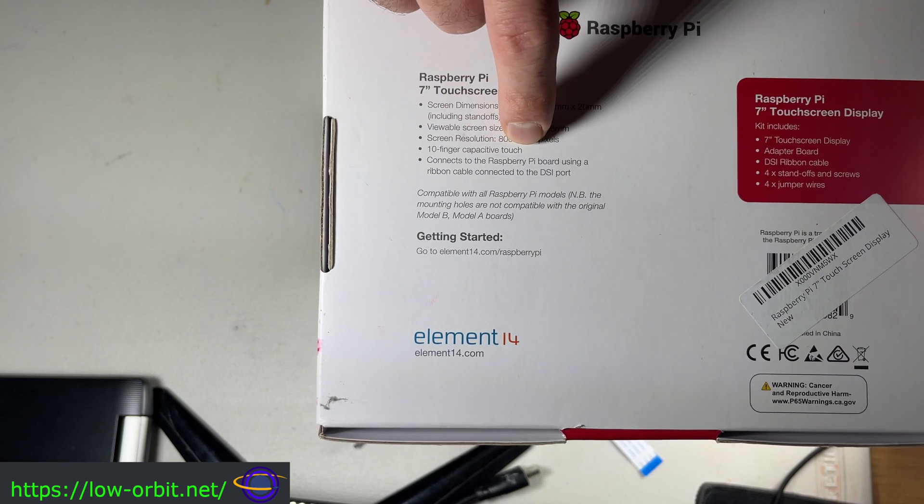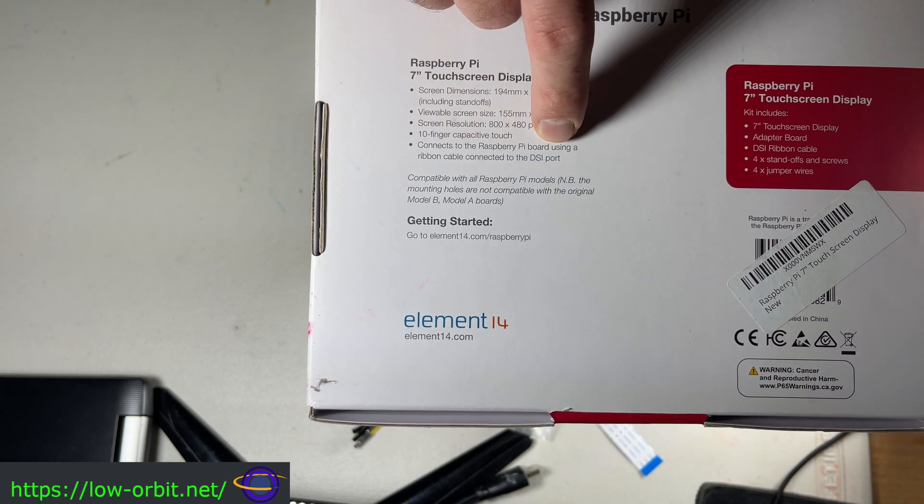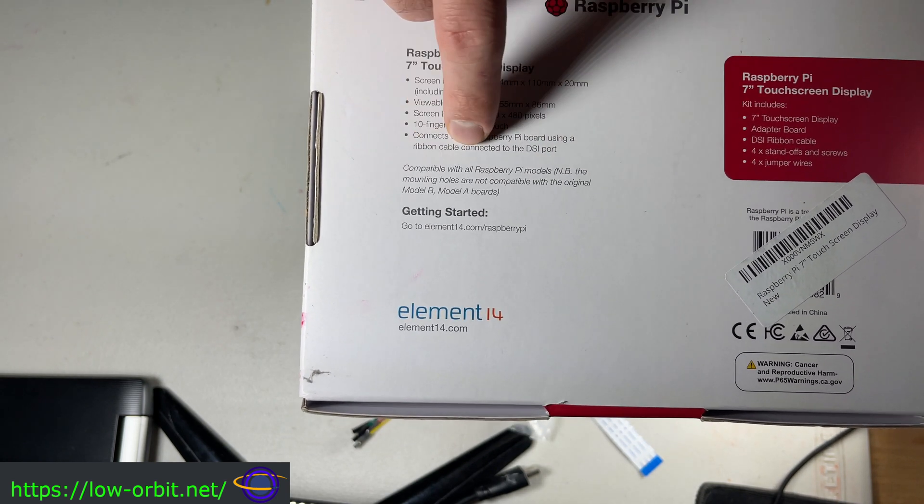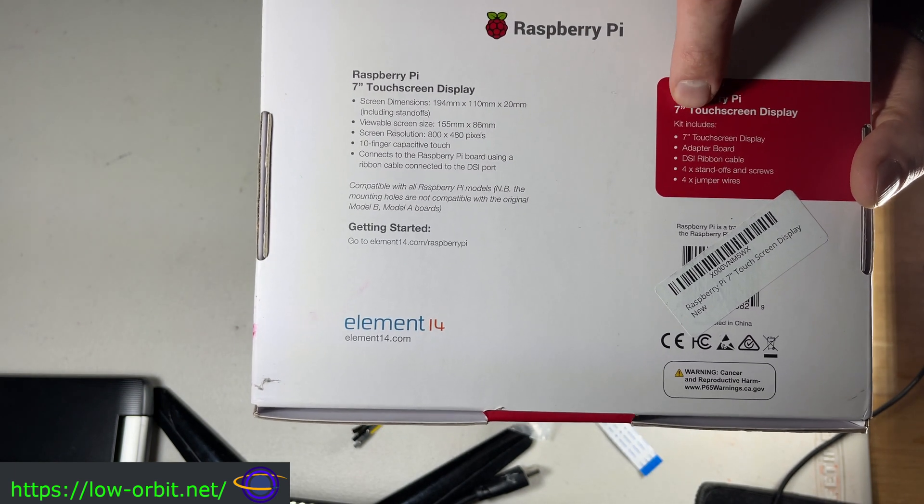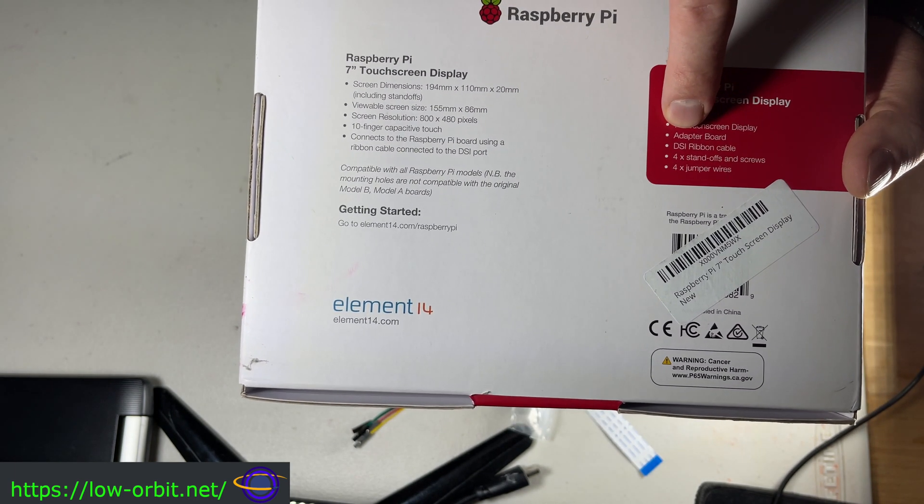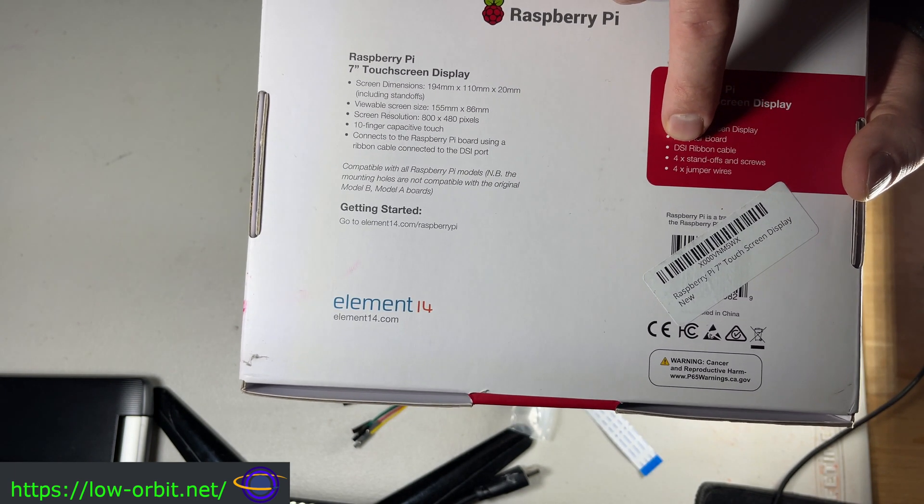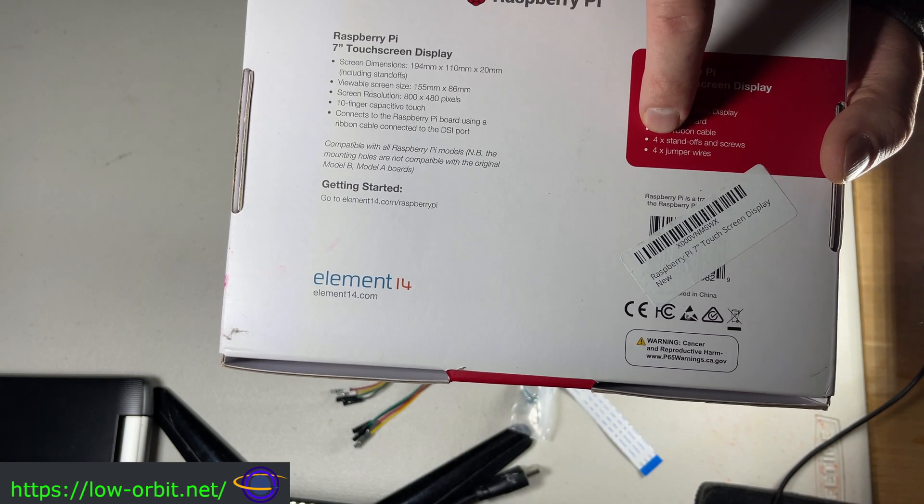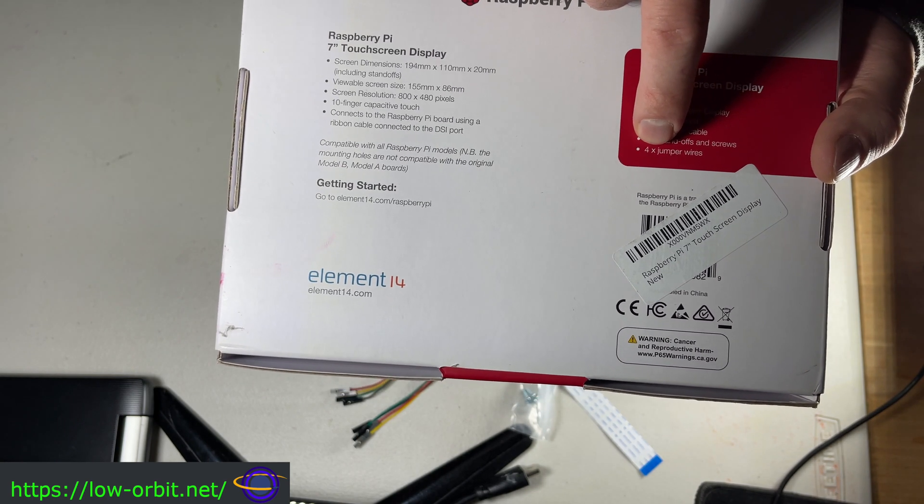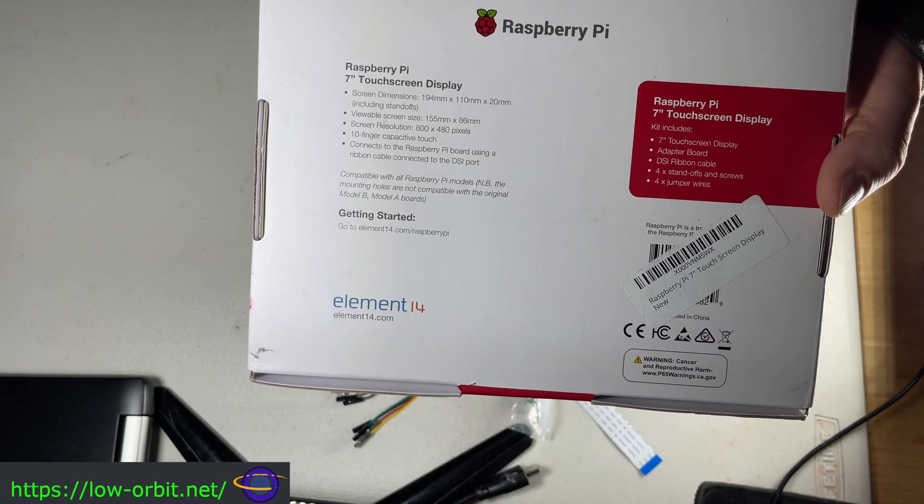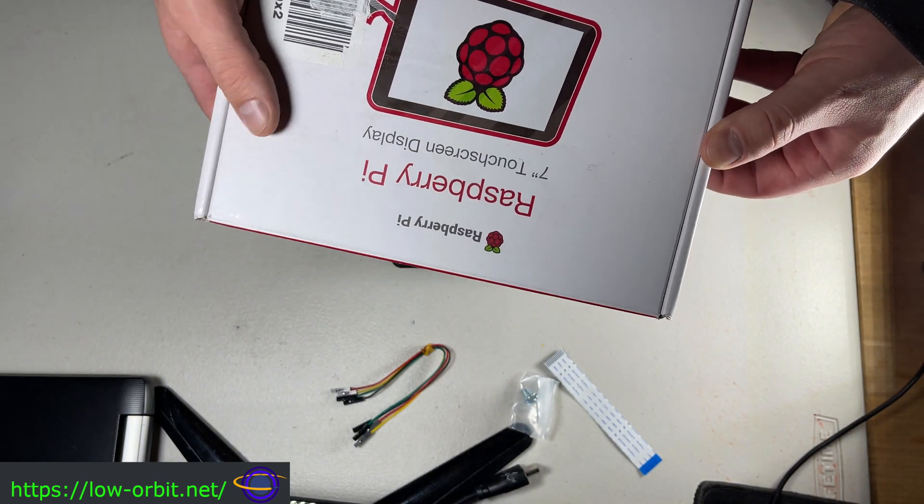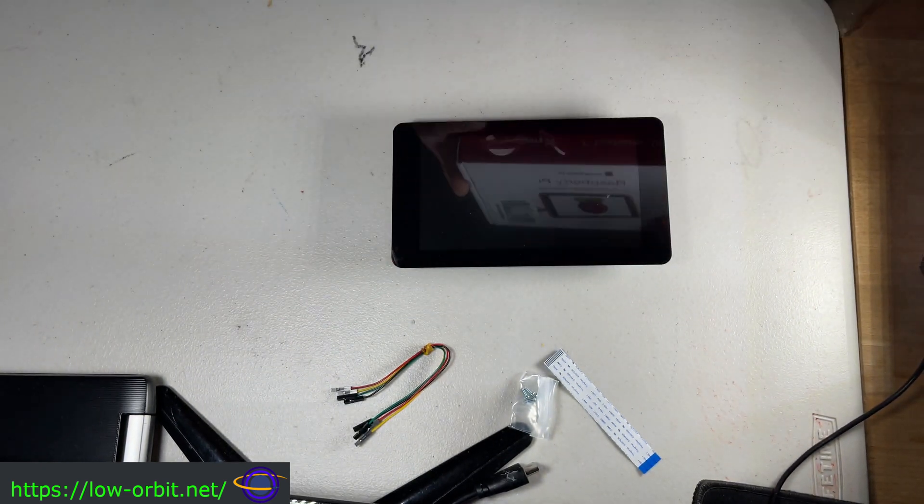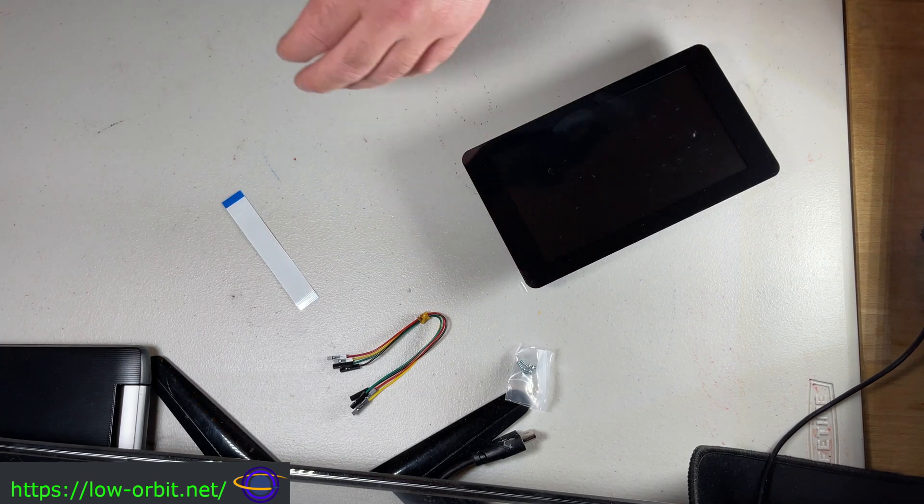10 finger capacitive touch connects to the Pi using the DSI port. And this basically just tells you what it comes with, the jumper cables, all the stuff we already saw, basically. So enough of that. Let's take a look at this.